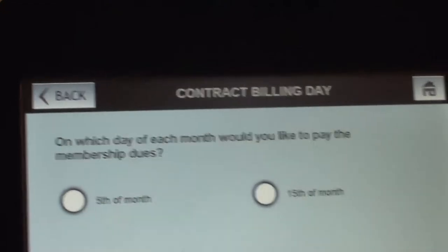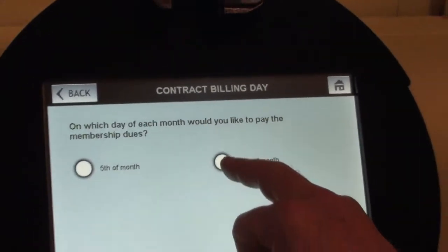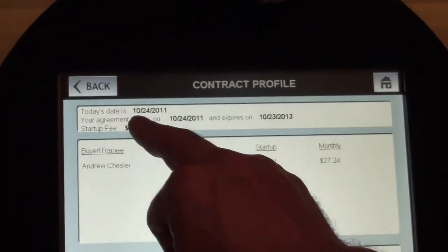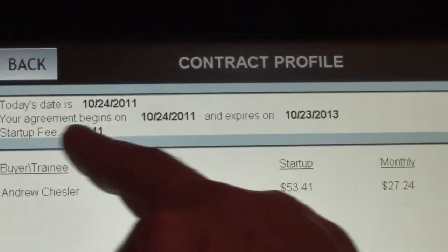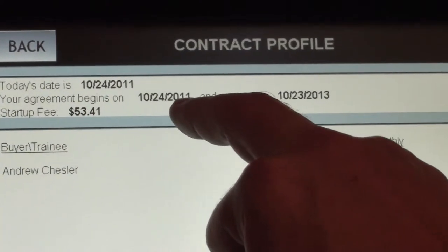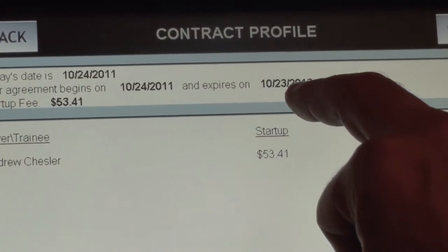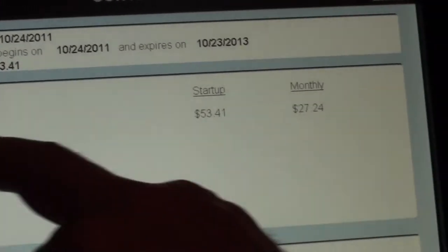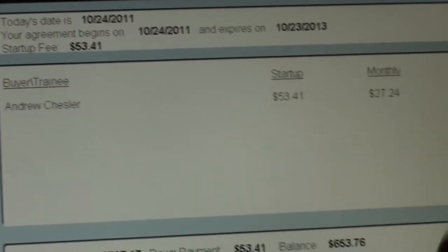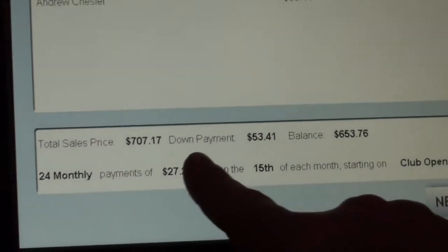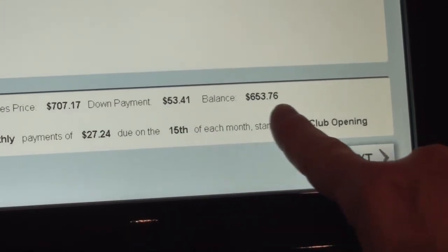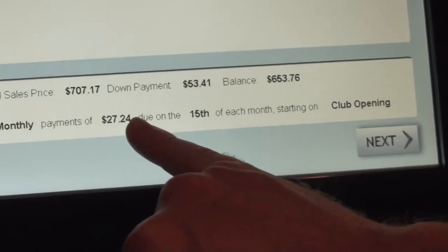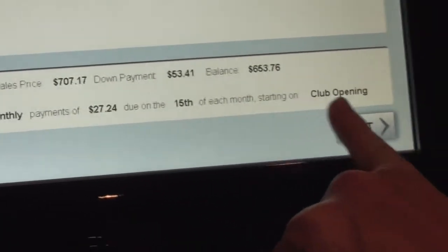This is what this particular club owner and brand wanted. I'm going to select the 15th of the month. Notice here: today's date is October 24th — it begins on October 24th, 2011 and expires on 10-23-2013. My startup fees are $53.41, my monthly dues are here, total sales price $707.17, down payment, balance owed $653.76 — 24 monthly payments of $27.24 due on the 15th of each month.